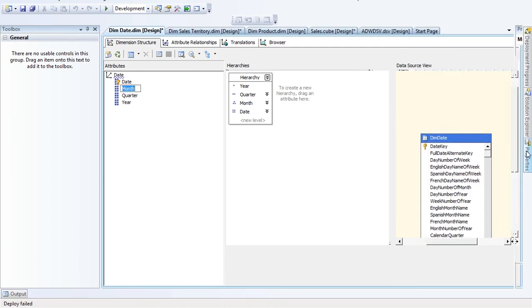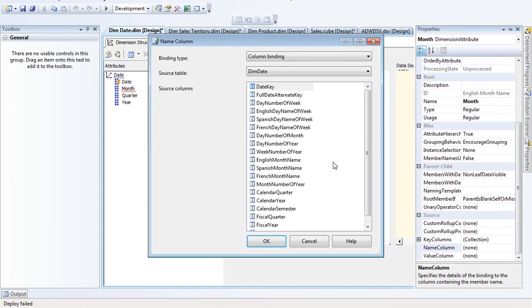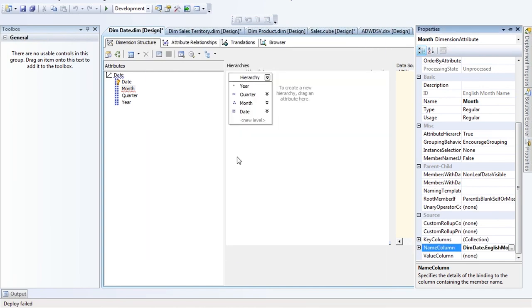In properties I'll set my Name Column to just the month name. That's what it's doing for me — allowing Analysis Services to use tight numeric keys internally while showing the name to users.